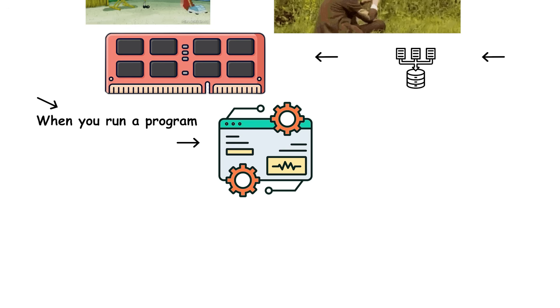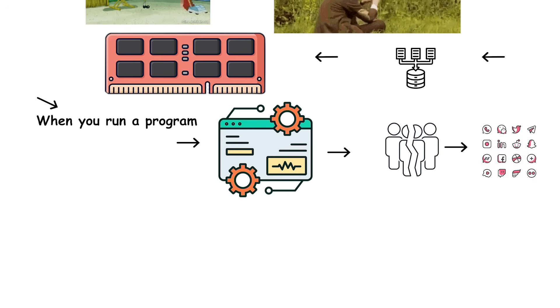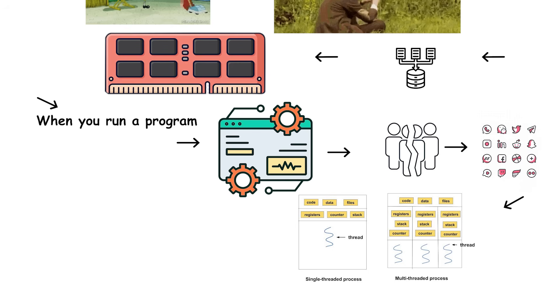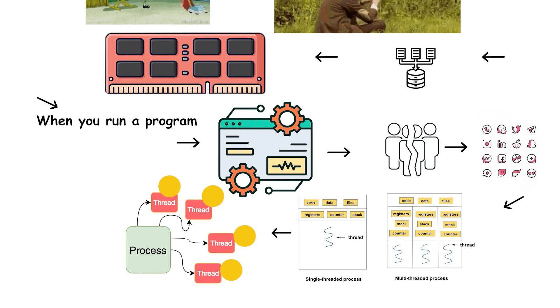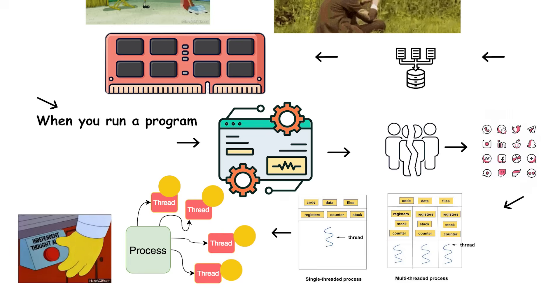When you run a program, the operating system divides it into smaller units called processes. Each process can contain one or more threads. These threads are like tiny job lists, small sets of instructions that can be processed independently.